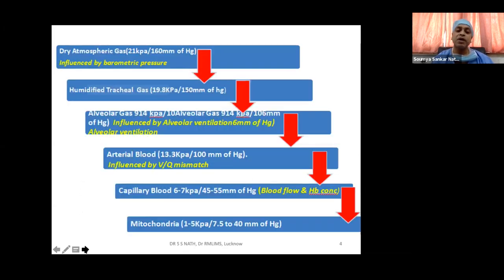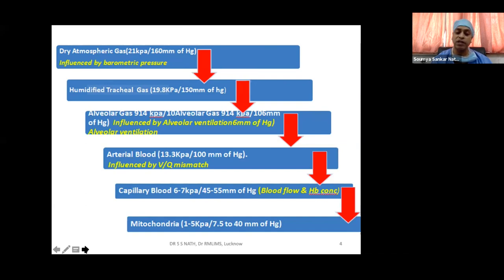Dry atmospheric air contains around 160 mmHg of oxygen, influenced by barometric pressure — true at sea level, lesser at higher altitudes. Once inhaled, the gas is humidified at the nasopharynx, so when it reaches the trachea, PO2 drops to 150 mmHg due to added humidity. In the alveoli it further falls to around 106 mmHg, influenced by alveolar ventilation — hypoventilation lowers it, hyperventilation raises it.